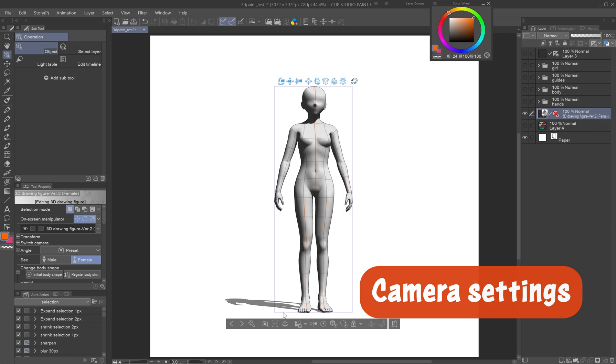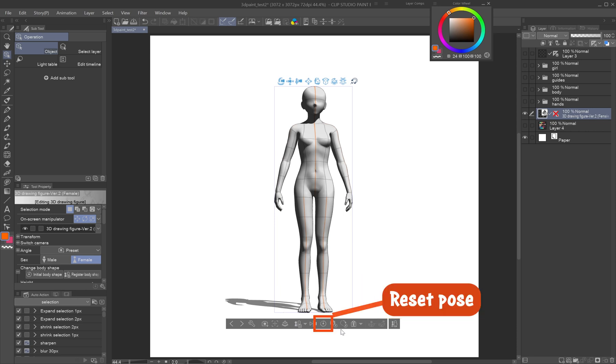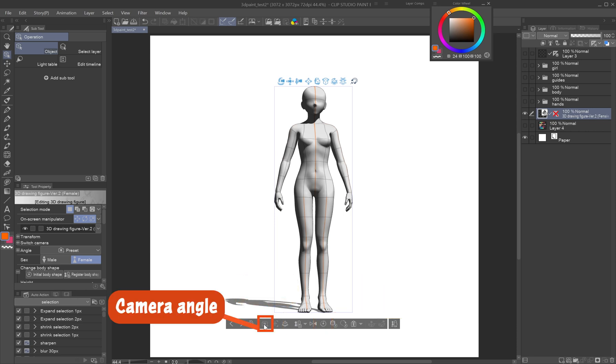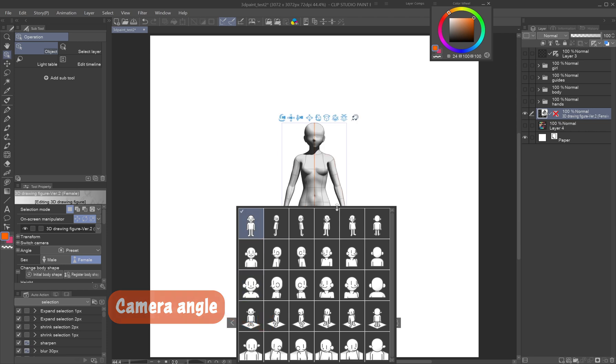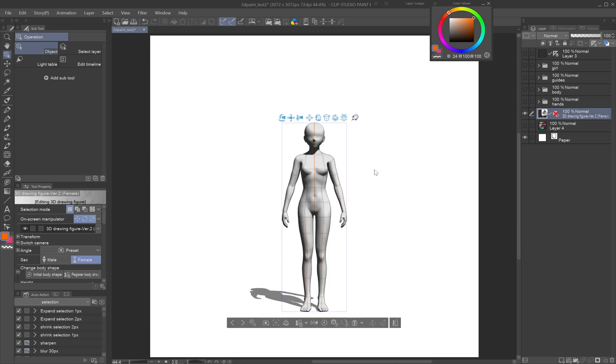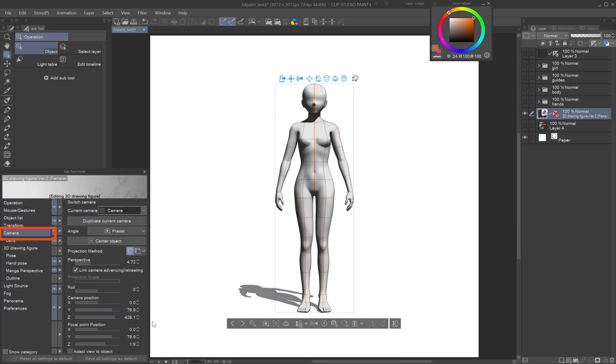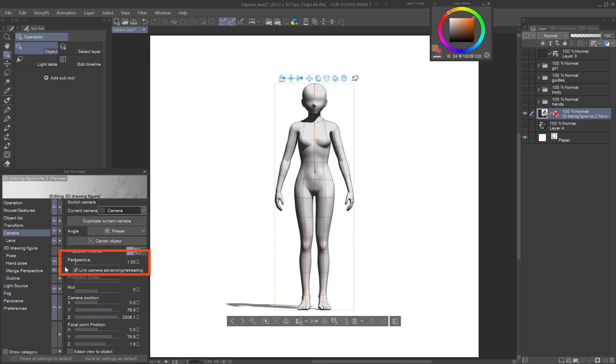Camera settings: In the Object Launcher, reset the pose, center the object, and set the camera angle to the front view. In the Subtool Detail Camera tab, set perspective to 1 to avoid distortion.